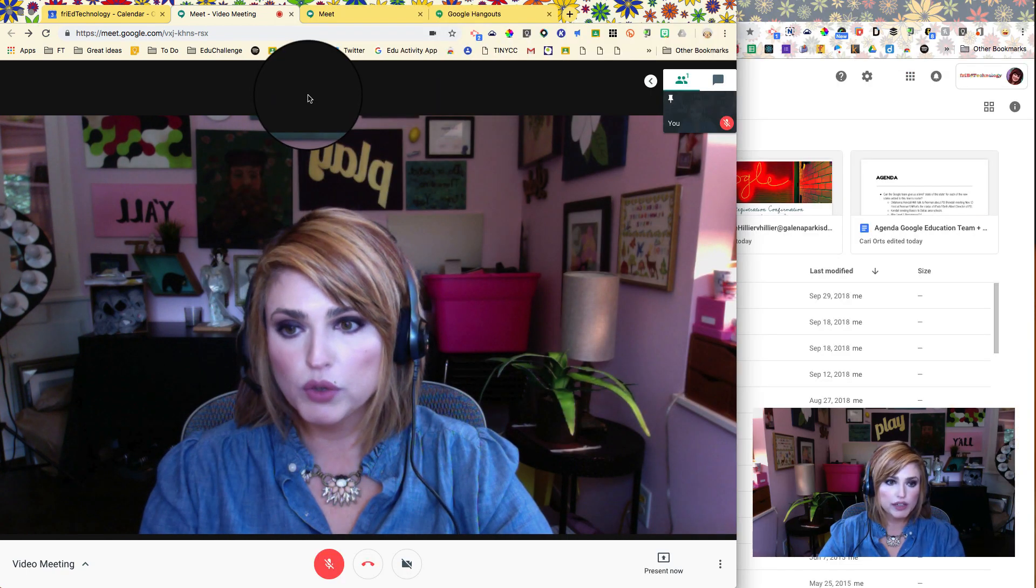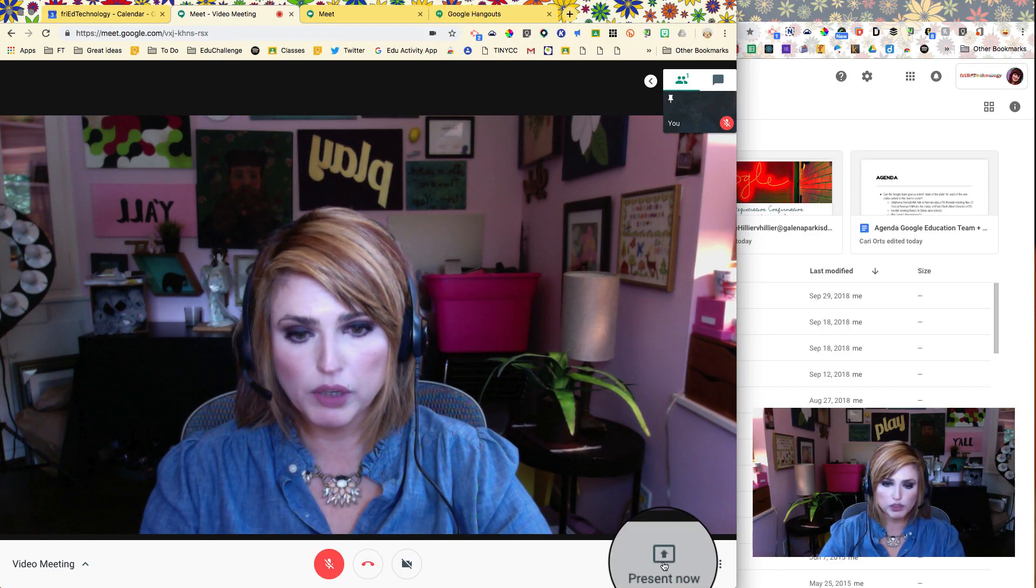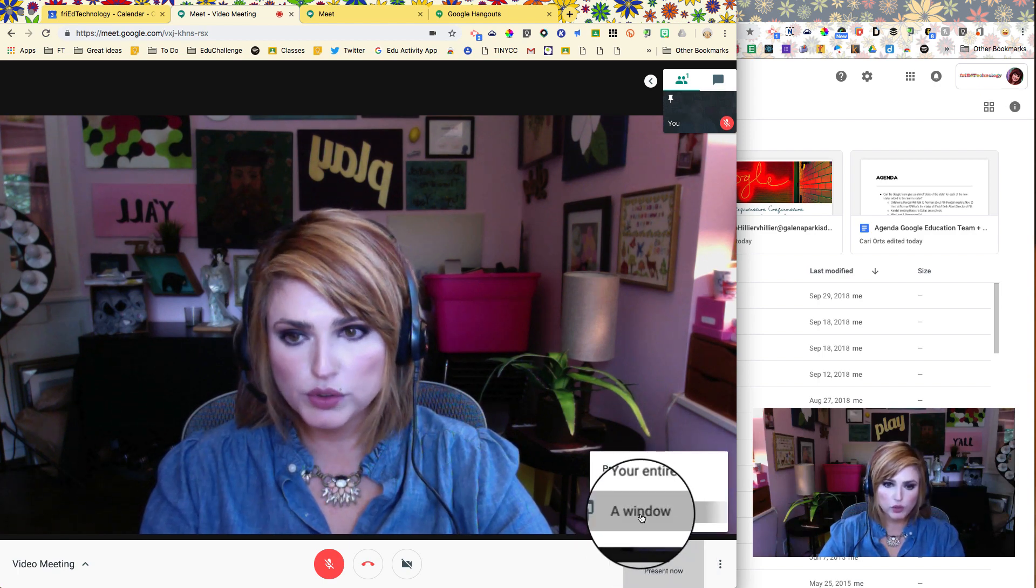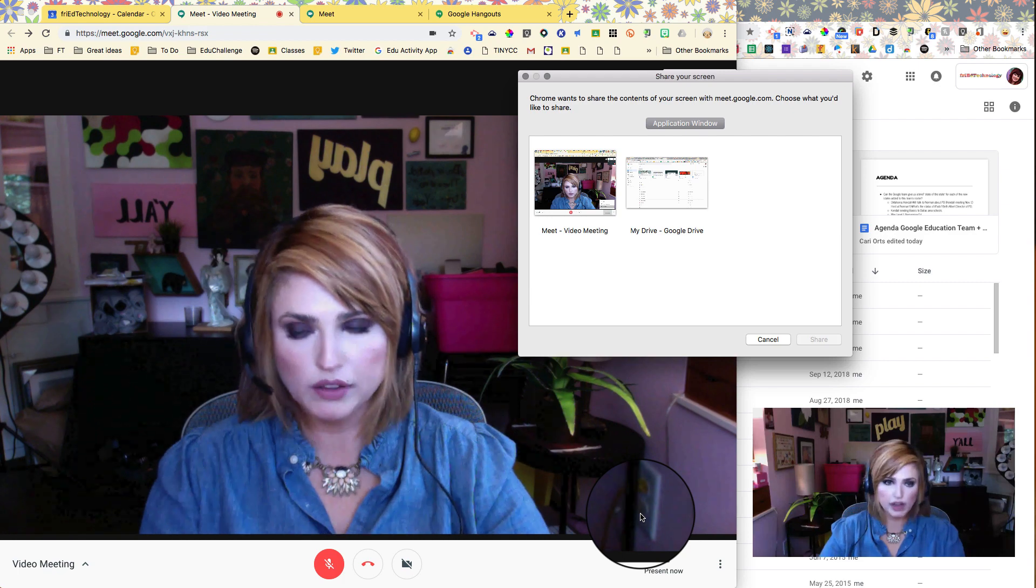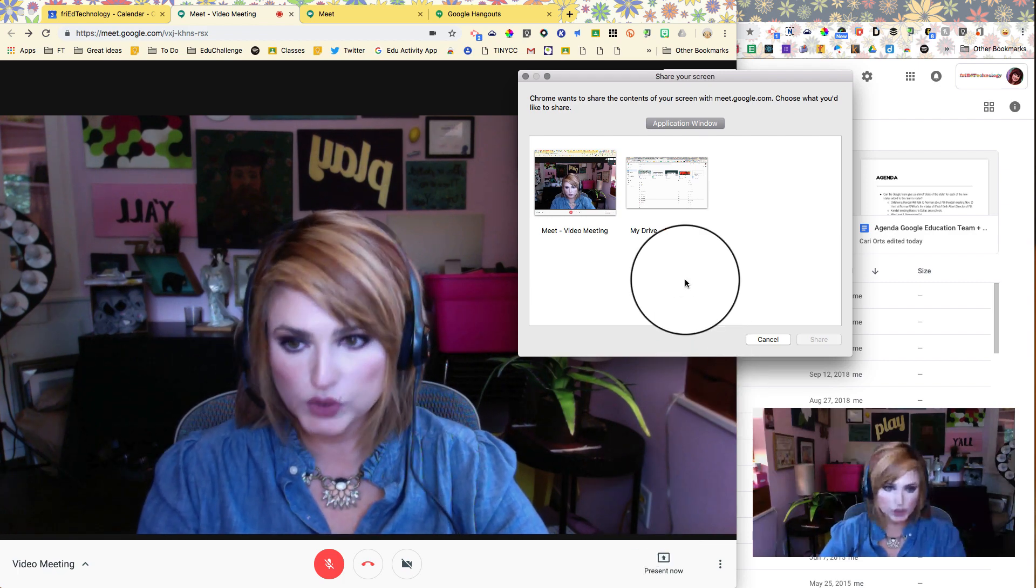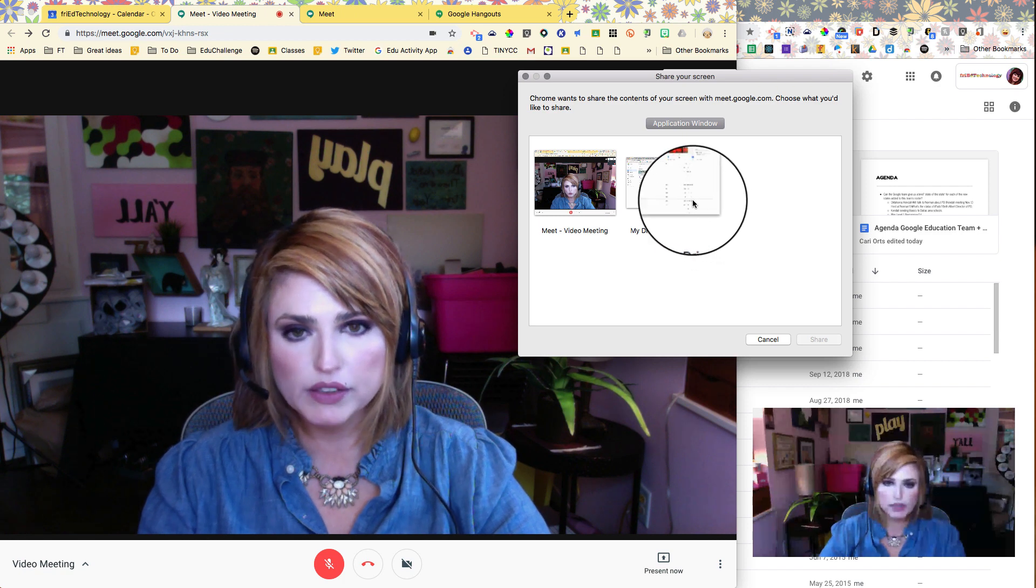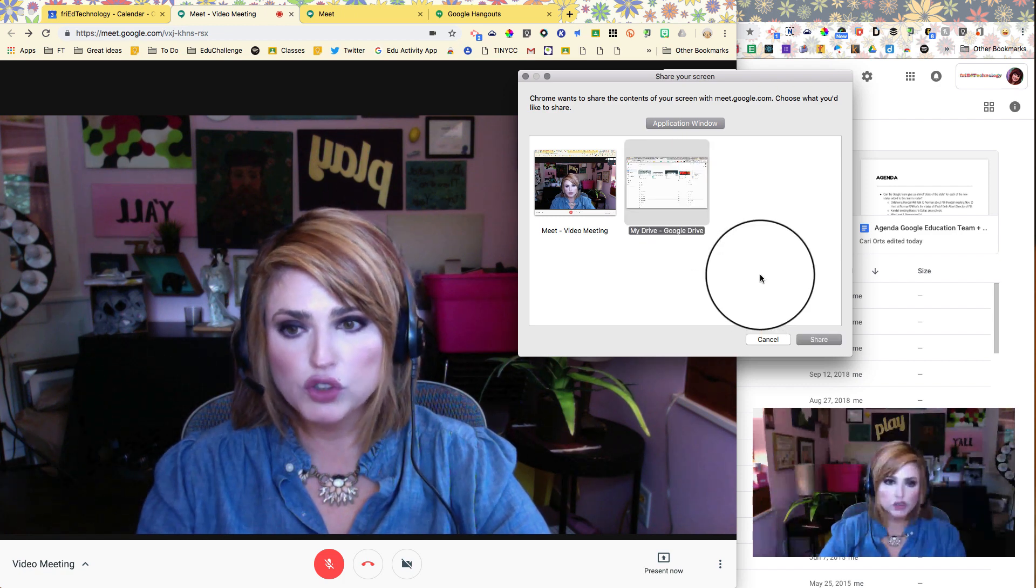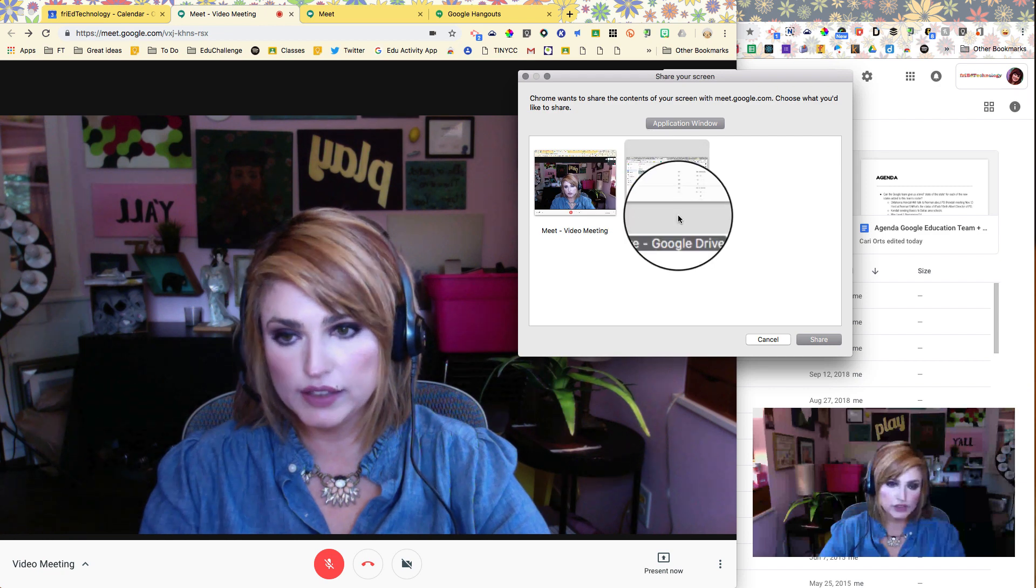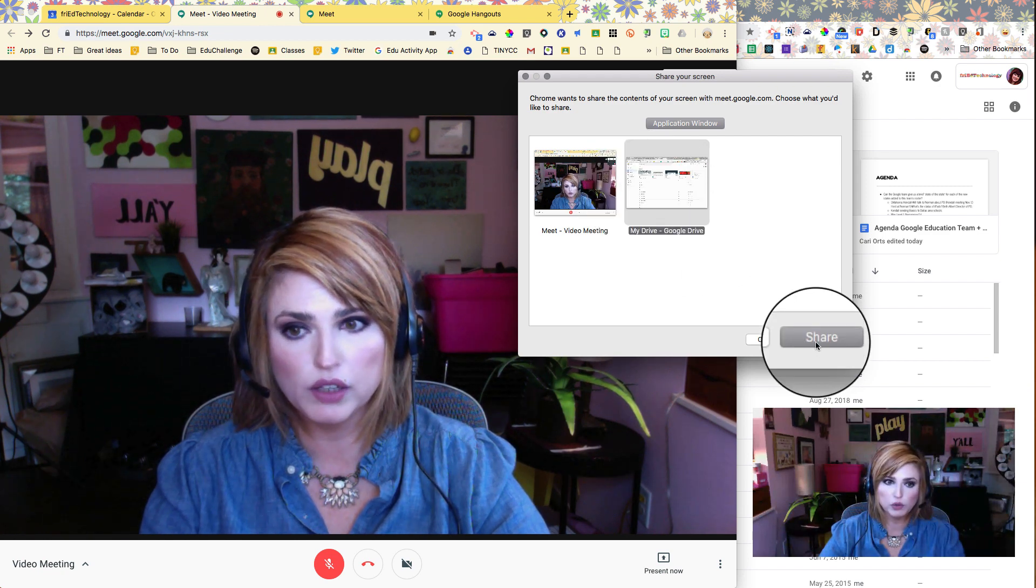Now we're ready to share our screen and so I'm going to go to present now again and I'm still going to choose a window. I really don't want everybody having to look at the background of my computer and all that kind of stuff. So I'm going to do a window. It's the cleanest way. It gives them the best view and now I'm going to choose the window that I am NOT seeing myself in. That's the trick to this. The other window is the one that I want.